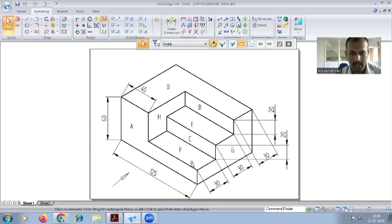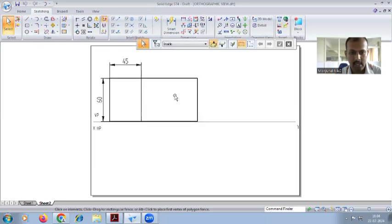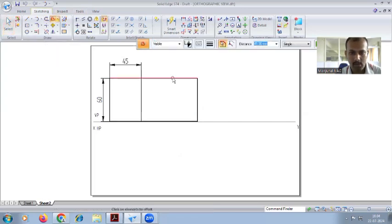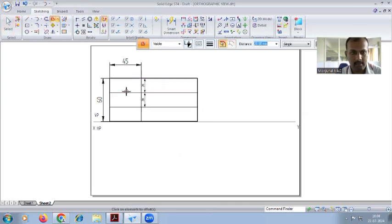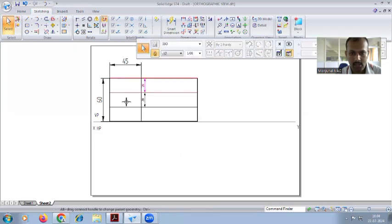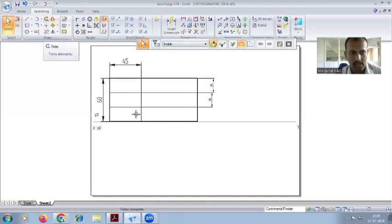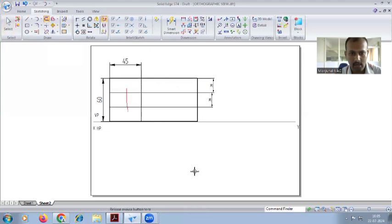You can see the shape of A — it is an L shape. From the bottom line to here the distance is 20, and part C is also 20, part B is 20. So totally 60 is divided into 20, 20, 20. Use the offset command — select the top or bottom line, offset by 20, click twice downward. Then go to the trim command and trim accordingly.